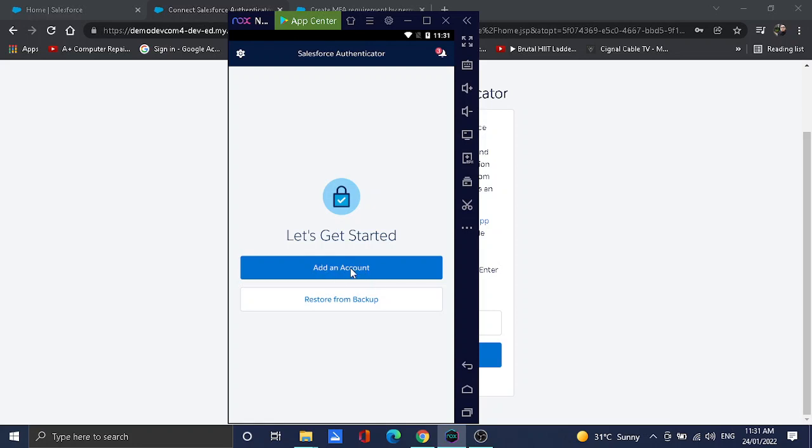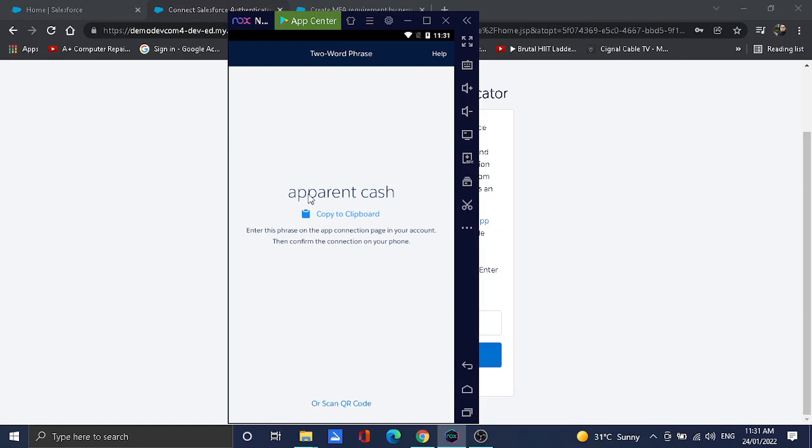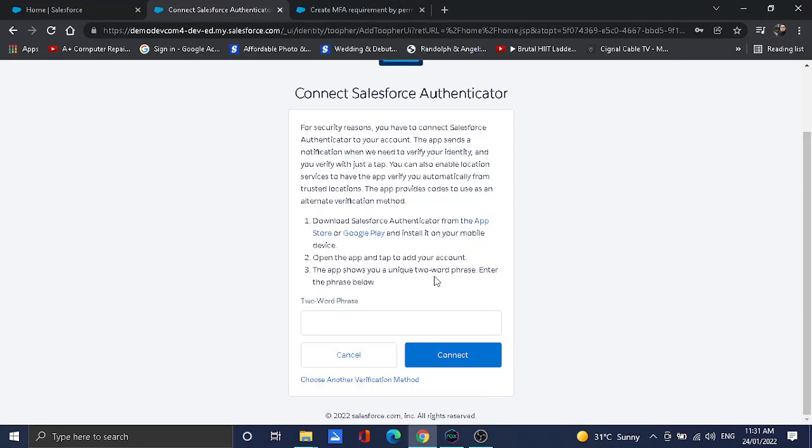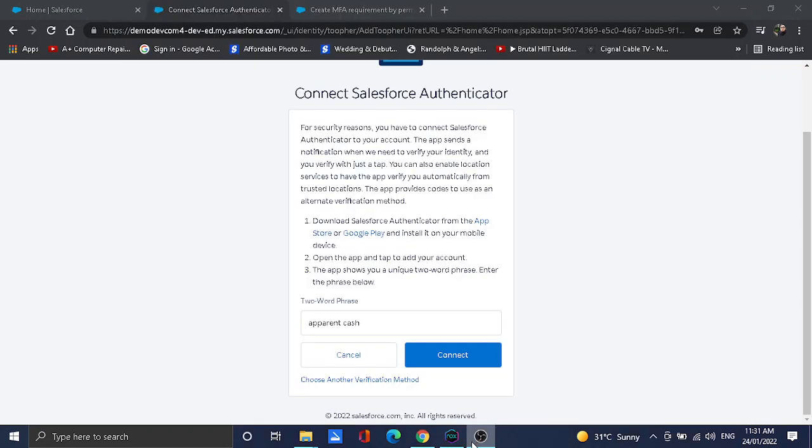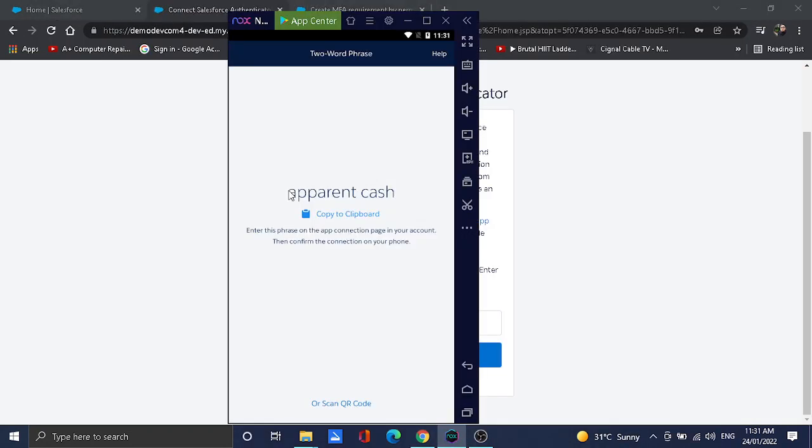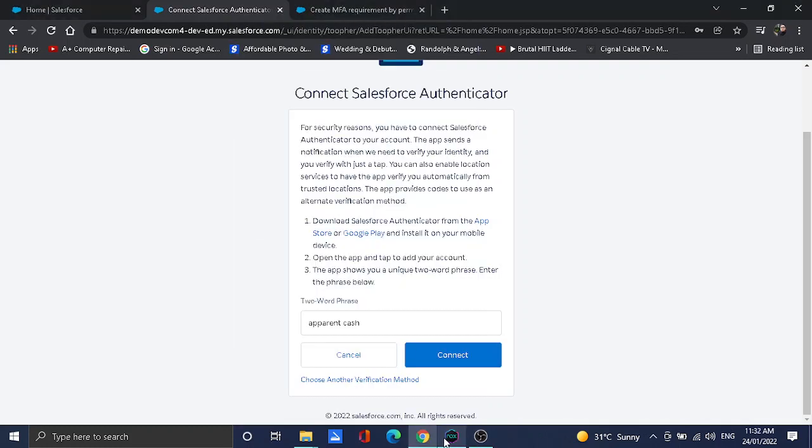Let's see. Here I have downloaded an emulator app, so I'm going to add an account. Clearly it says that the two-word phrase is apparent cash, so I'm going to put the two-word phrase here. I'm also just following the word, so there's no capital letter. Let's keep connect.